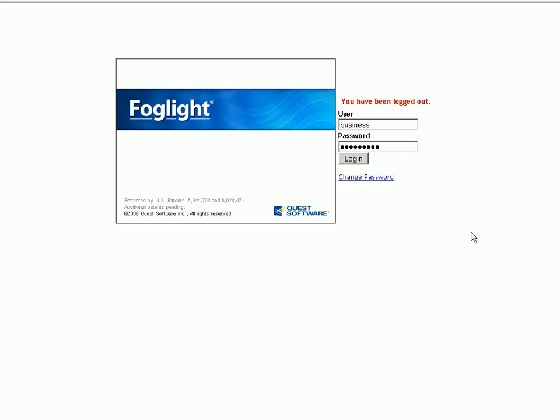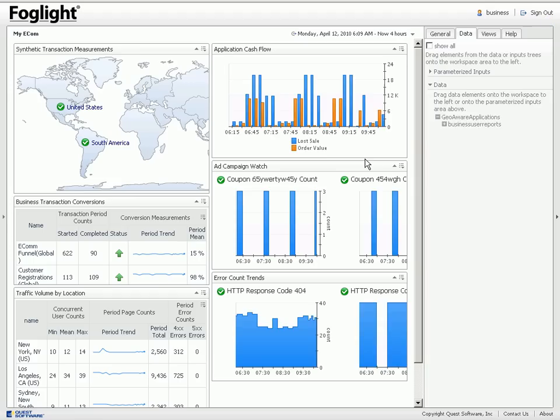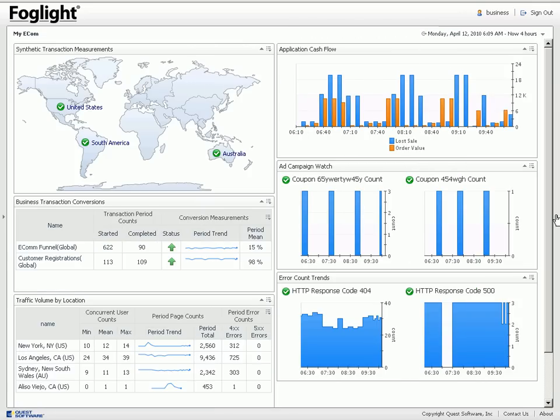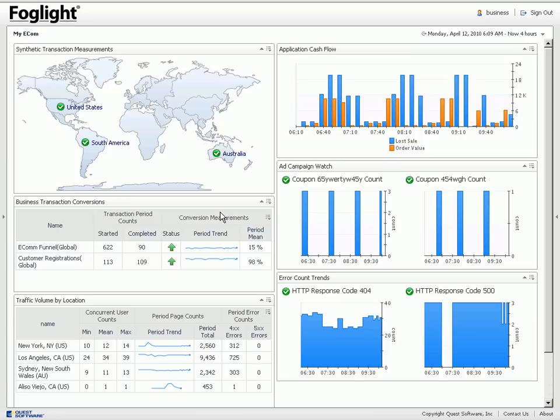Hello, the purpose of today's demonstration is to show you the power of the Foglight custom dashboards for the end user products. What I want to do now is log in as the business user. This user was granted the privileges to create their own custom dashboards as well as modify existing custom dashboards that they may have. In this case, this dashboard called myecom was designated as the home page, as you can see this is where we directly went as we logged in.